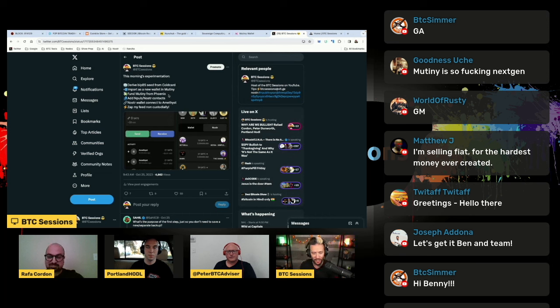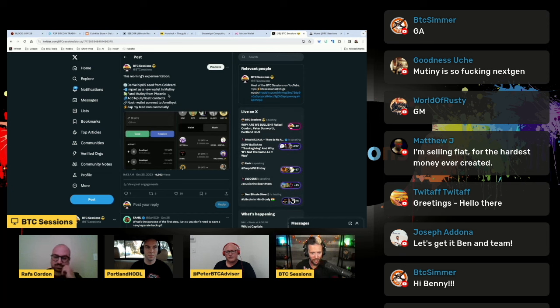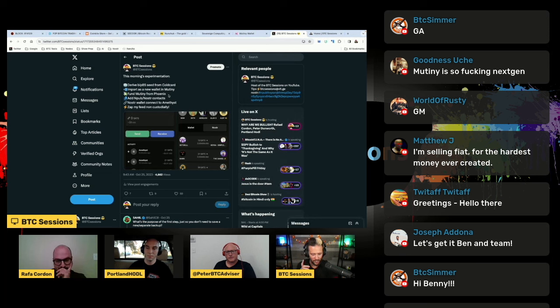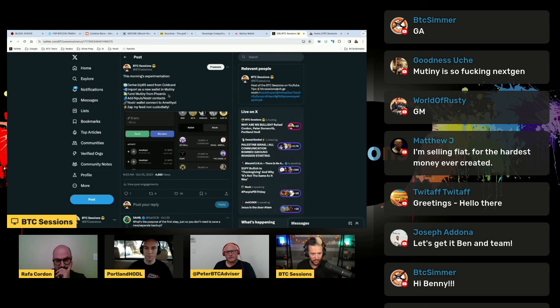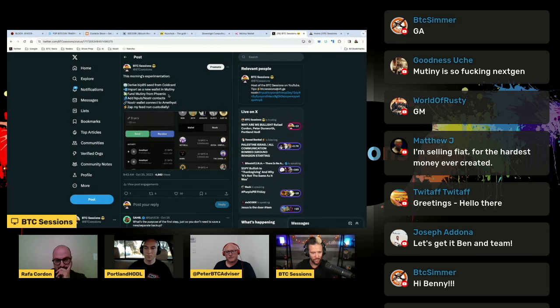Then I was able to use another amazing tool called Nostr wallet connect. So I jumped onto my Nostr clients on my phone and I said, hey, I'd like to integrate my Mutiny wallet with this. And what that does is every time I hit the zap button, it's actually monetized.